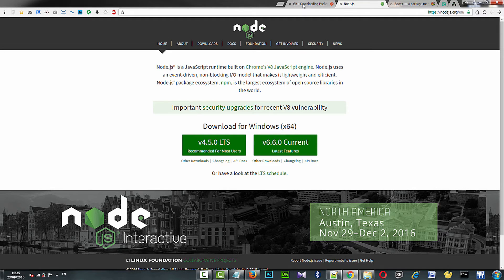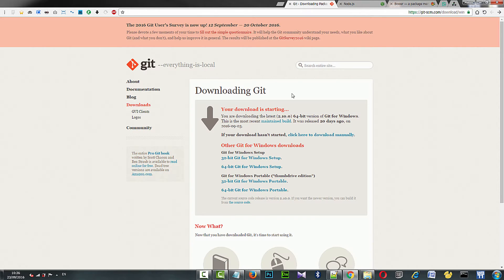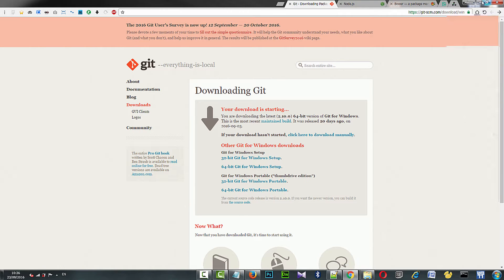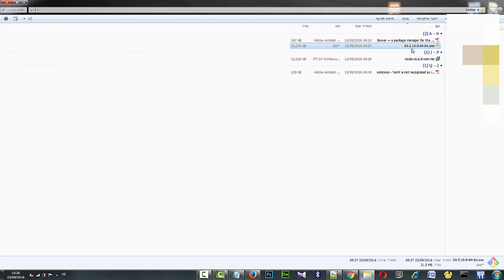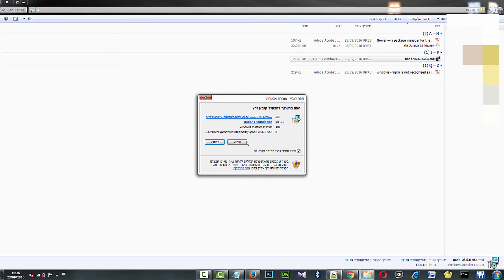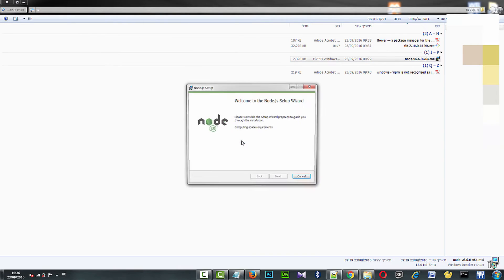First, we download the software from nodejs.org, called Node v6.6.0 x64 MSI exe, and install it.